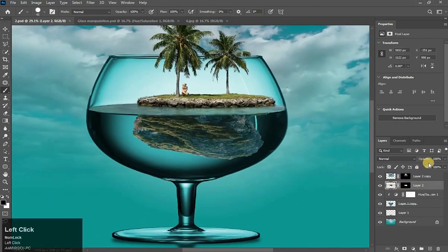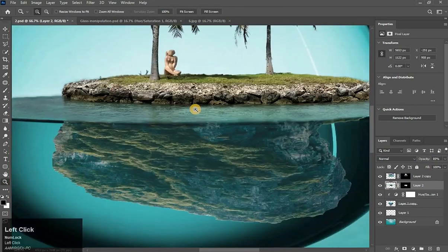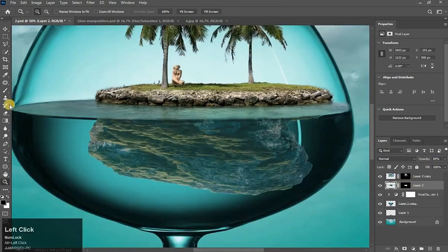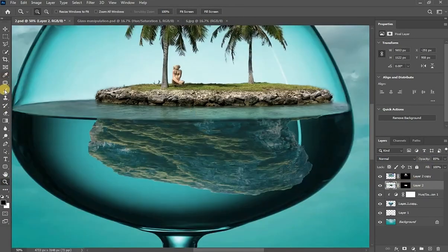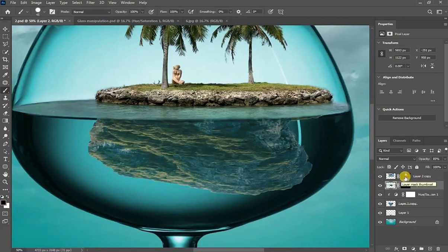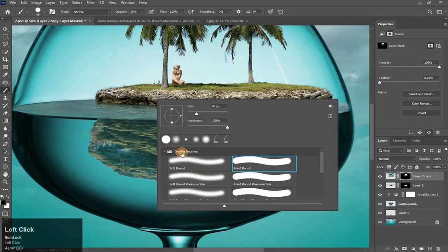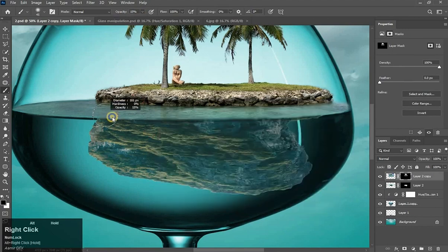Select the layer and reduce its opacity a little bit — I think it is best. Zoom in. Reduce the opacity of the brush, choose soft round, and brush there.